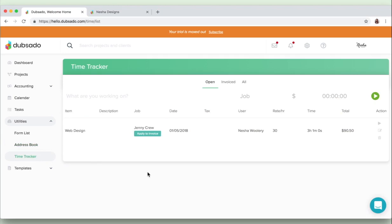Then we've got this time tracker tool which basically allows you to track the time that you've spent on each project by clicking this green play button. Then Dubsado will calculate based on your hourly rate how much you should be charging. So you can go ahead and you can track the time that you spend on your projects.